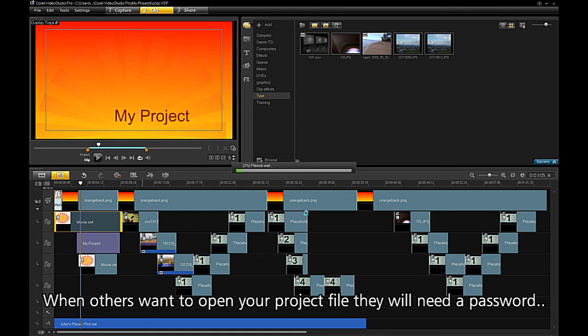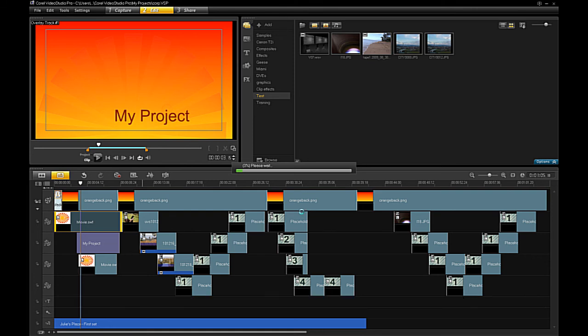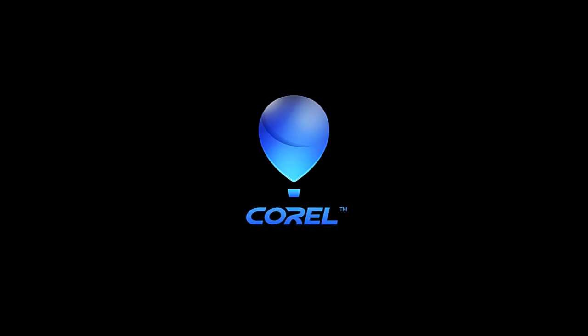When others want to open your project file, they will need a password to access your project.